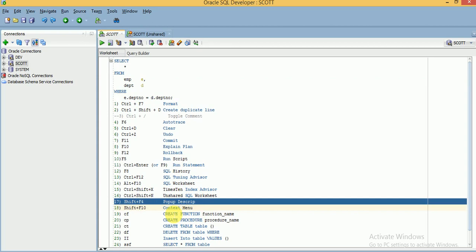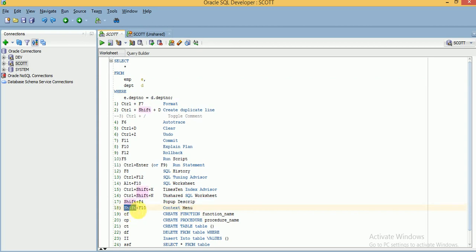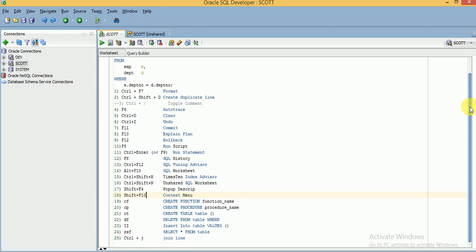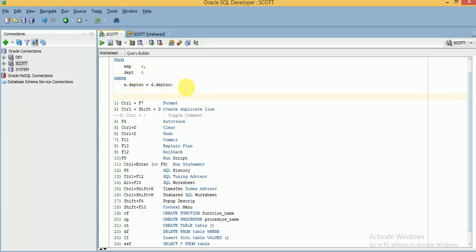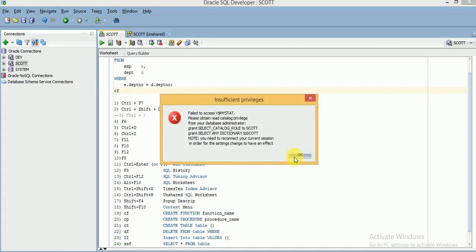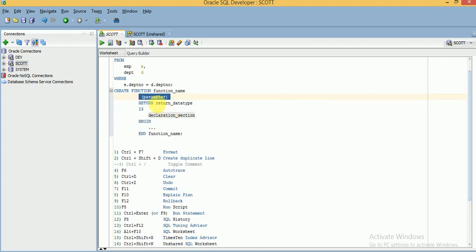For the context menu shortcut you can use Shift+F10. There are also other shortcuts for when you are writing code or preparing scripts — you can use Ctrl+Space for code snippets. For example, if you want to create a function, you type 'cf' then press Ctrl+Space and it will display the 'CREATE FUNCTION' template.